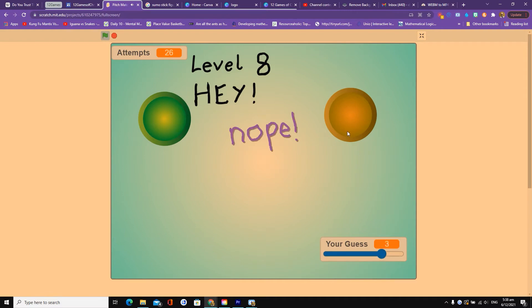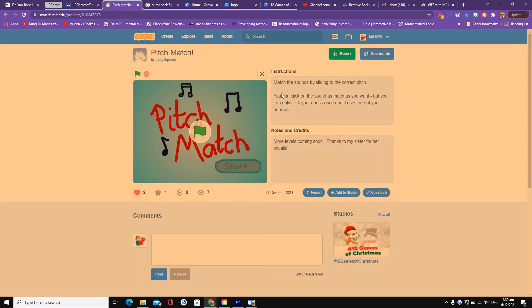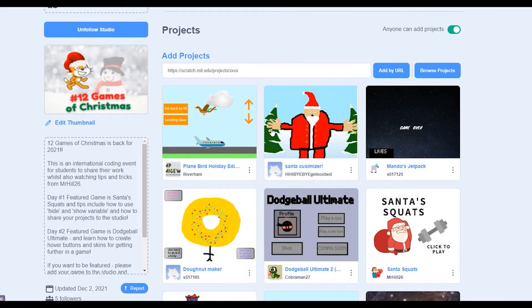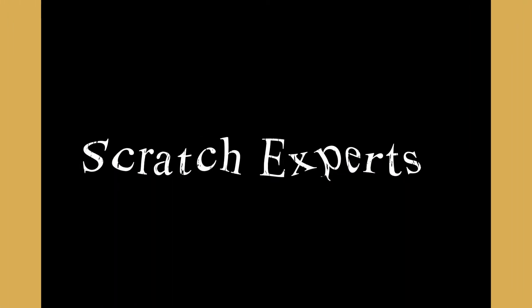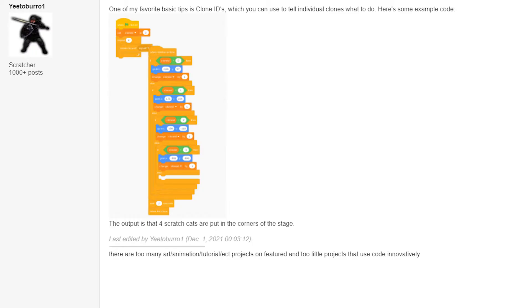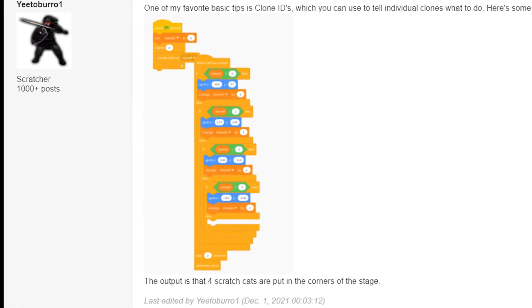Thank you so much to Jelly Squeak for sharing it on our 12 Games of Christmas studio. If you want to put your own game on there, there are loads on there now — add your project through the 12 Games of Christmas link that I'll put below the video. Right, on to our Scratch experts, and today our expert is the user Yitoboro1.